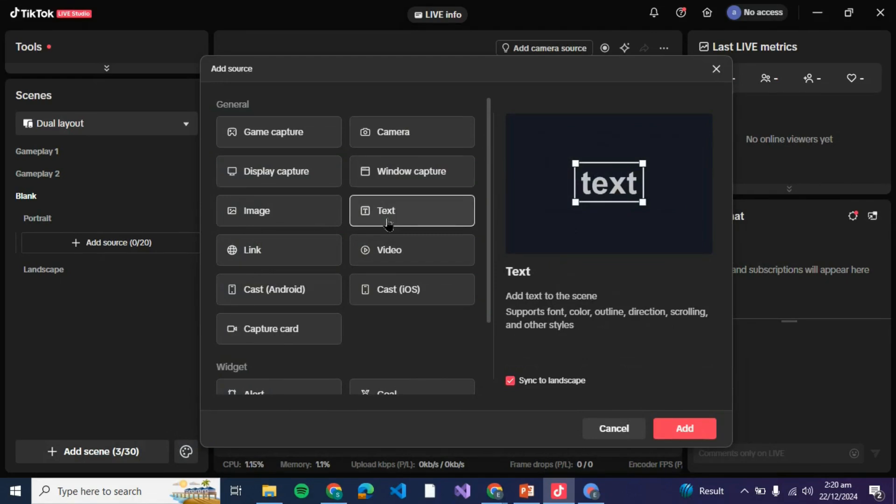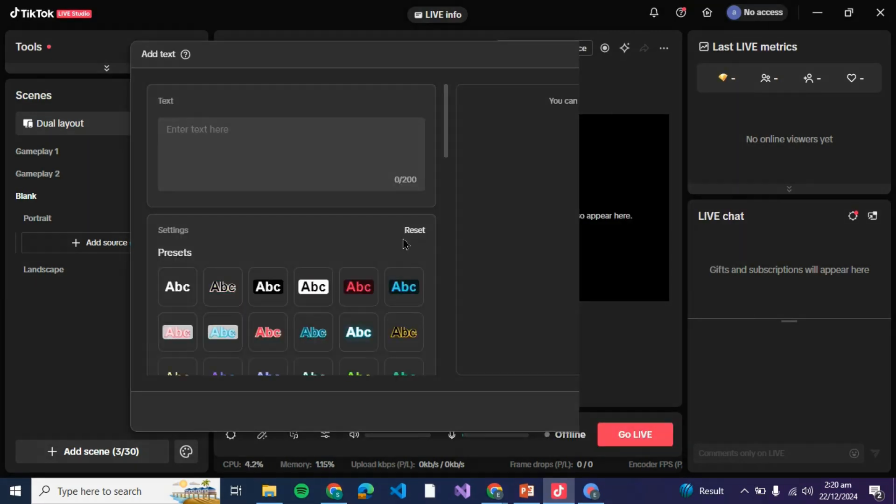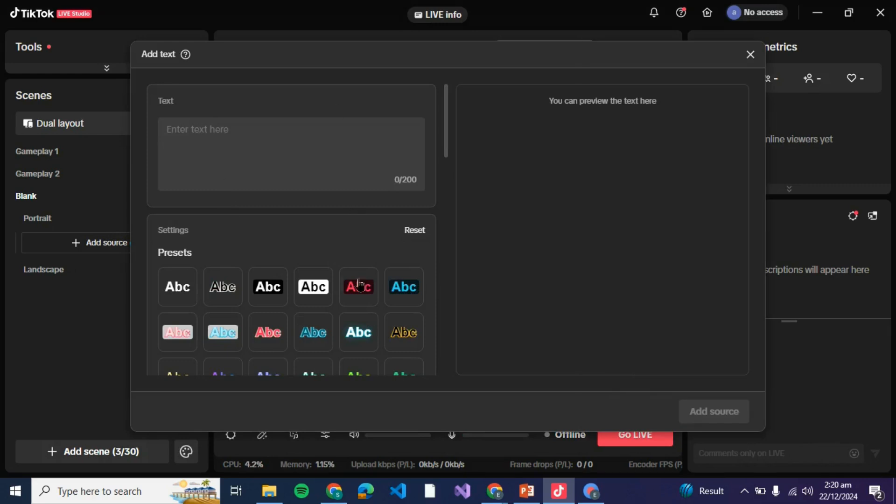By which you can add text on all of your live streams. Whenever you are on live you'll be able to see that this text will be on your video and people would be able to see that.